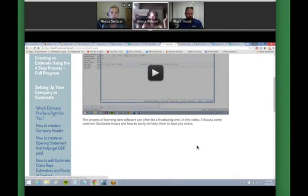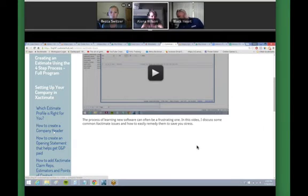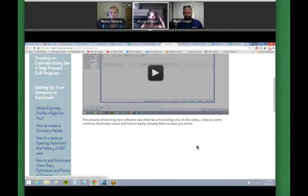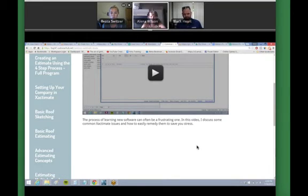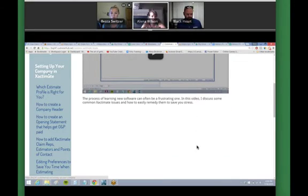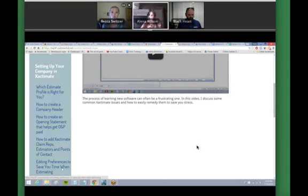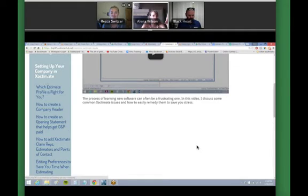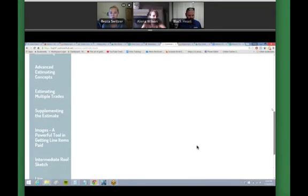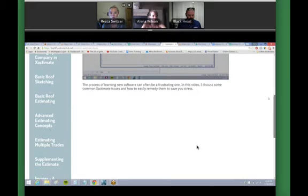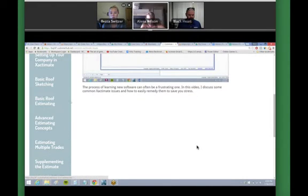I think everybody, even if you've used the program before, should go through this because you may have something set up incorrectly and don't even know it. So I have some time-saving things I go through in there. So let me scroll down so I can expand that better. So what profile are you writing your estimates in? Actually, when I went to Minneapolis at Hoffman Weber, they were using the contractor profile when they could have been using the carrier profile, which shows a lot more options and things. So I go over that in that video, how to create a company header.